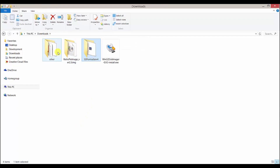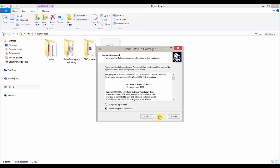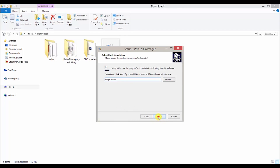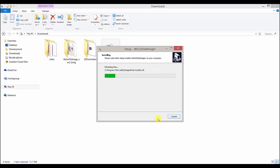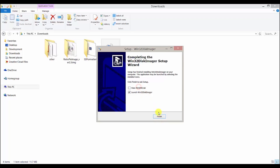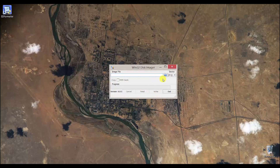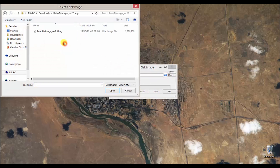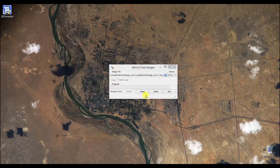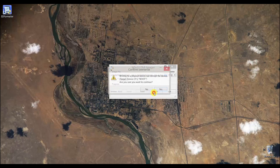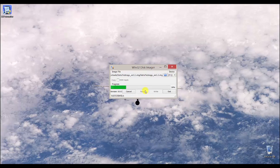Next, let's install the Win32 disk imager. When it's finished installing, it should automatically launch. Navigate to where we downloaded the RetroPie image — in my case it's in the download folder. Double check it's on the right drive. Mine is F, so that is correct. Then click write.